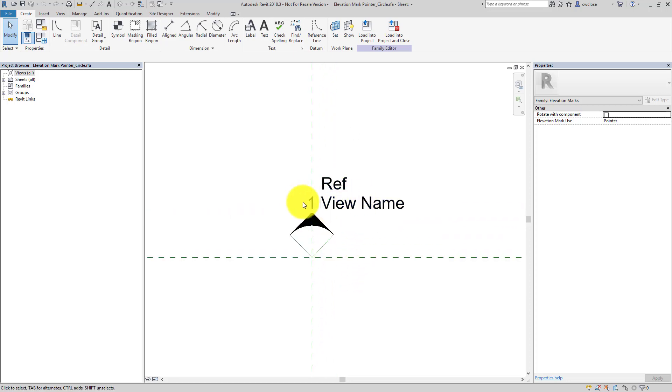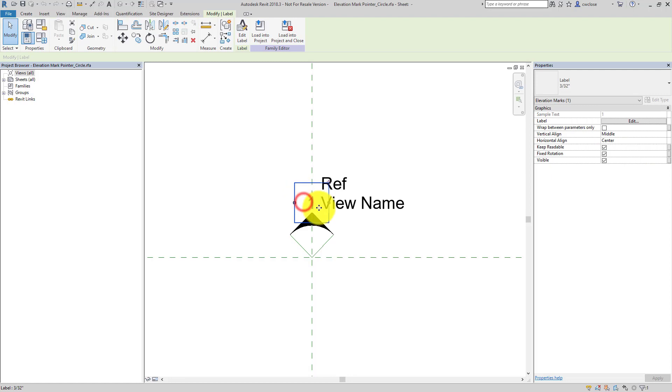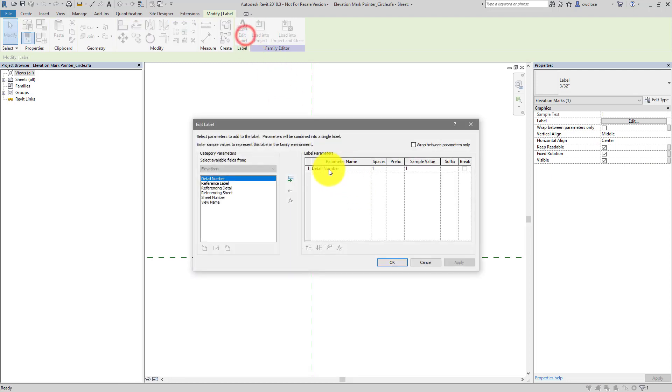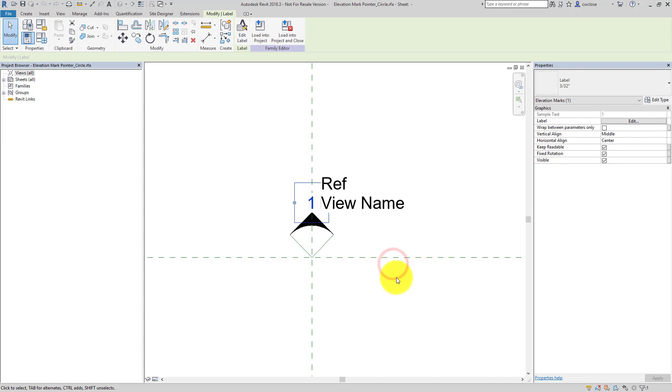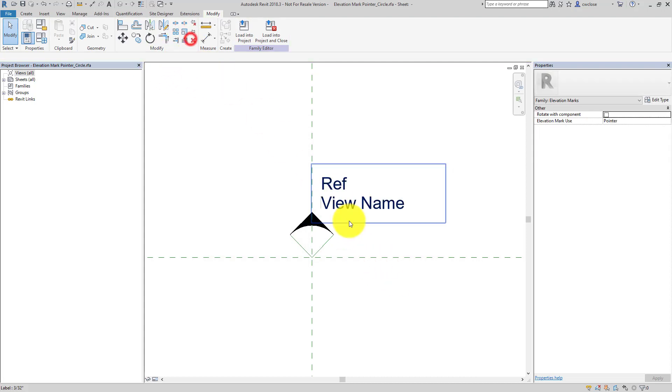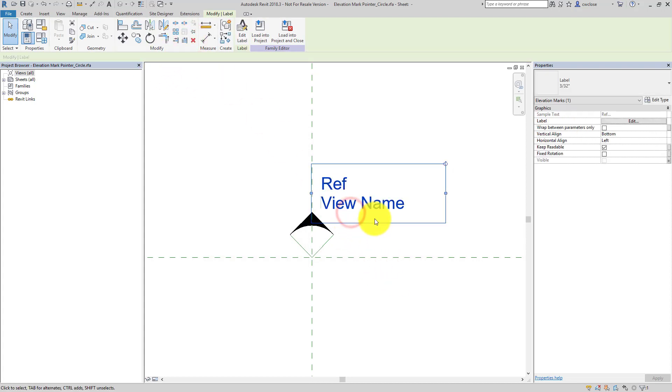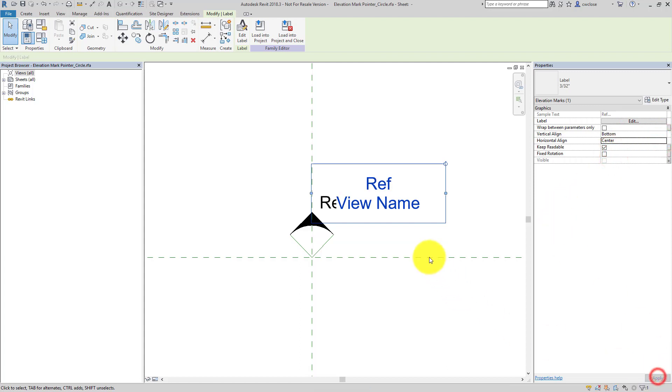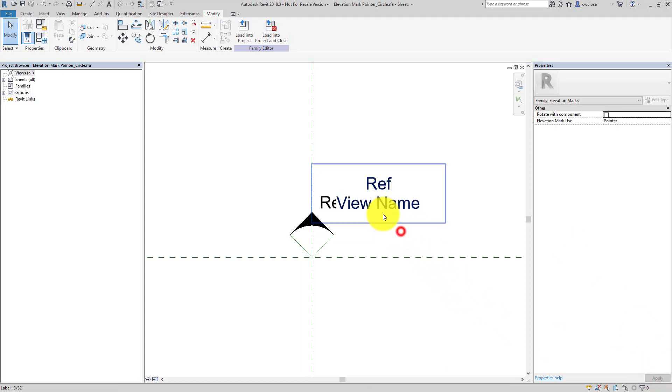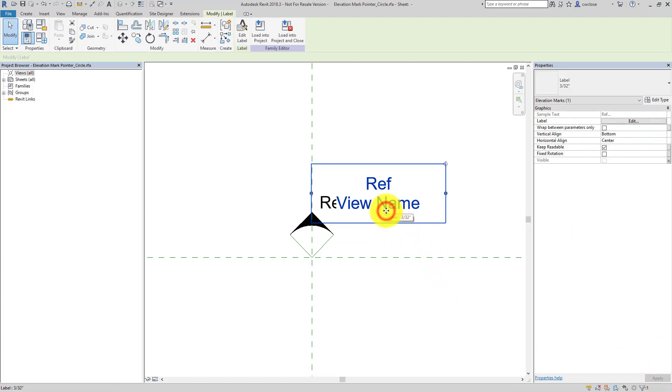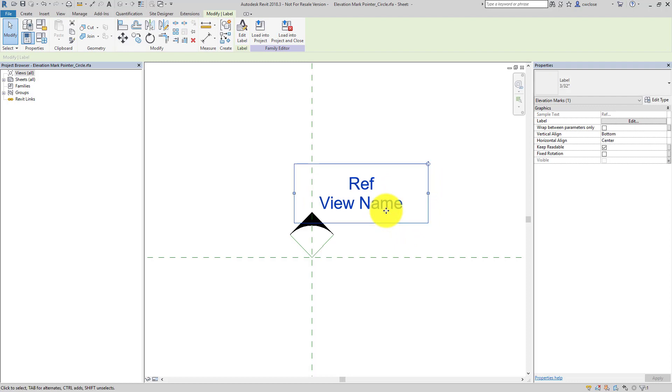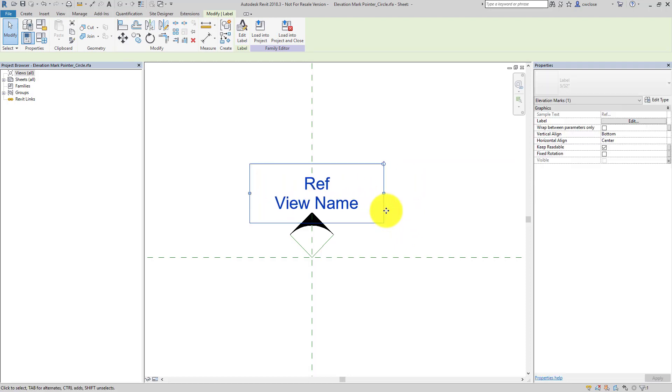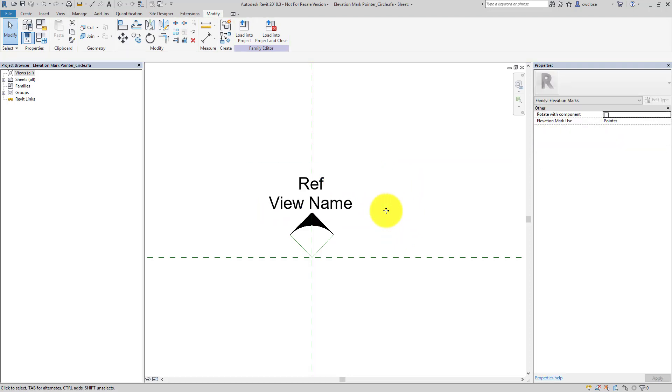And here, what we'll do is we'll get rid of the detail number label because we don't want it outside of the body. So we'll just delete that. And then we will edit this label so it is center justified. And we'll just nudge this over so it's nice. And in the middle there, okay.